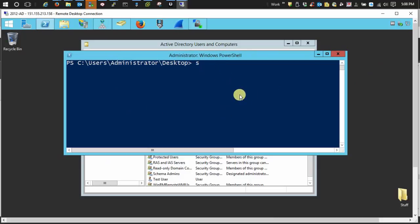And we use set SPN space dash capital A. And then we're going to use the user logon name again. So HTTP forward slash identity server base URL.